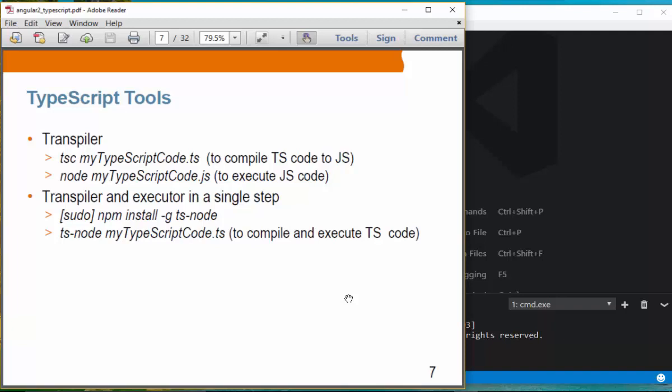TypeScript tools. First, the transpiler — TSC. TSC is used to compile TypeScript code to JavaScript, meaning ES5. You type TSC and then provide the name of your TypeScript file. It will generate a .js file. In order to run it, you say node and then the generated JS filename.